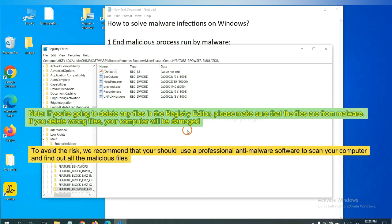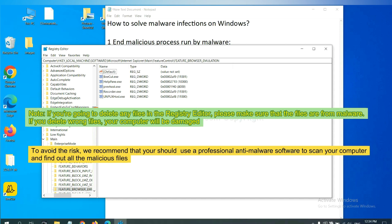If you are going to delete any files in the registry editor, please make sure that the files are from malware. If you delete the wrong file, your computer will be damaged. To avoid the risk, we recommend that you should use a professional anti-malware software to scan your computer and find out all the malicious files.